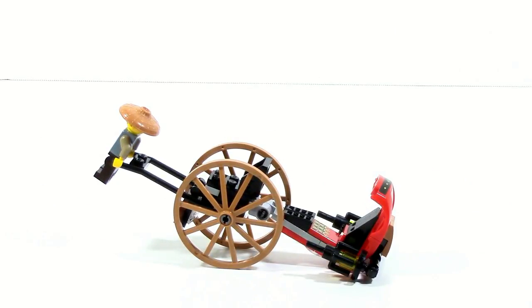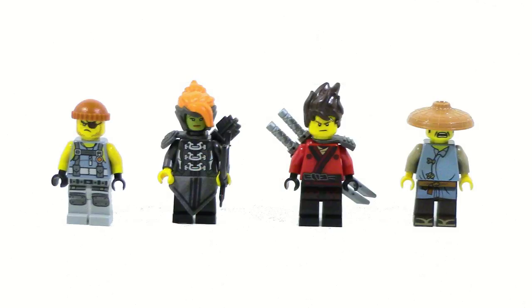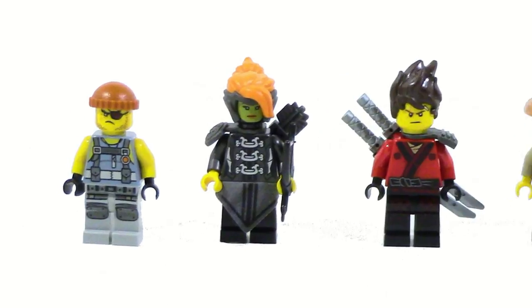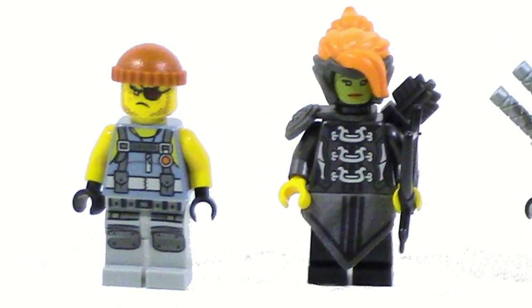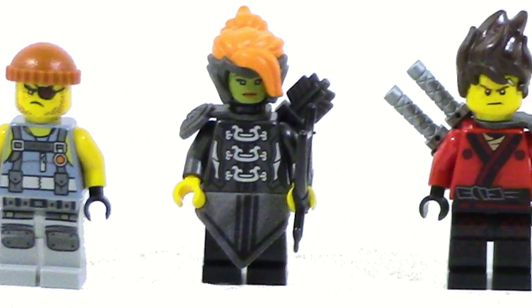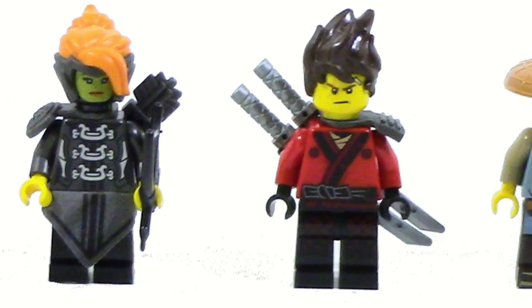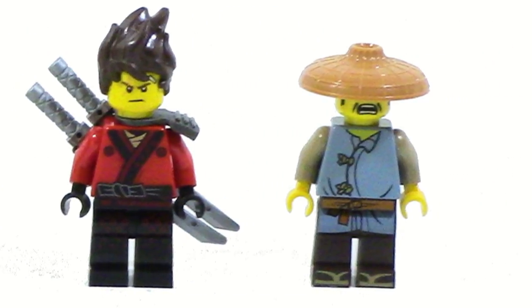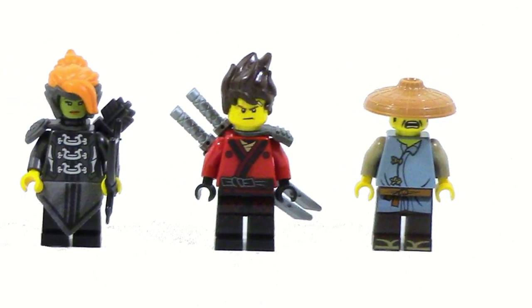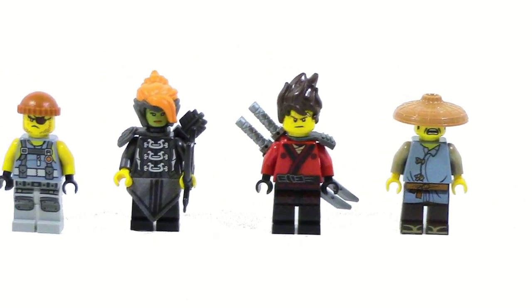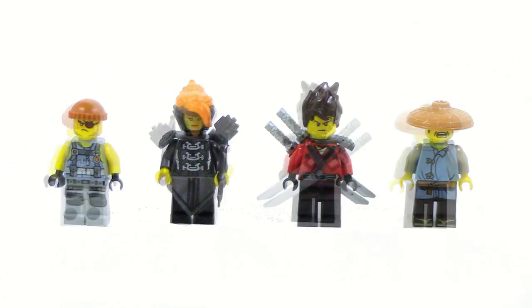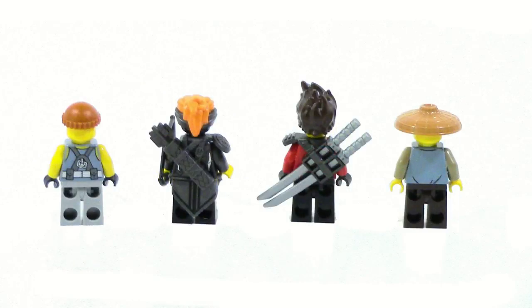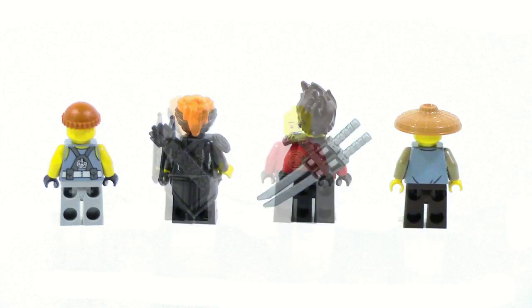The four minifigures included in this set are Shark Army Thug, Misako or Lady Iron Dragon, Kai, and Rey. These are all fairly simple minifigures, but for the $20 price, this is a fairly good selection.